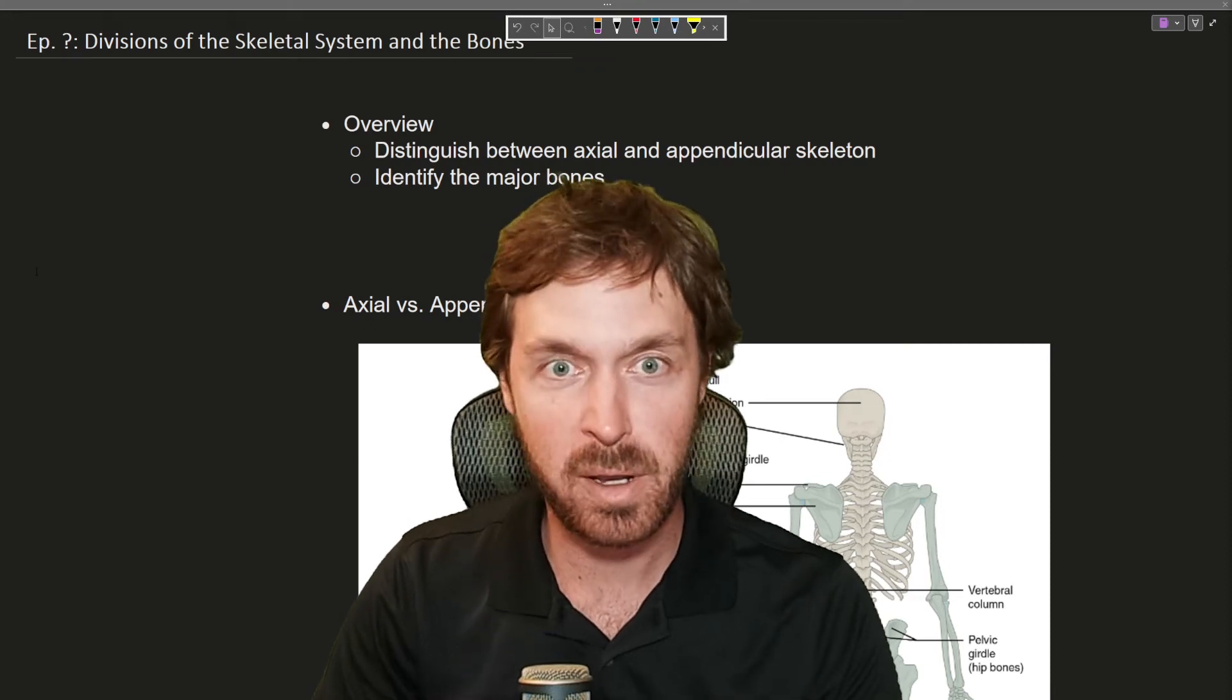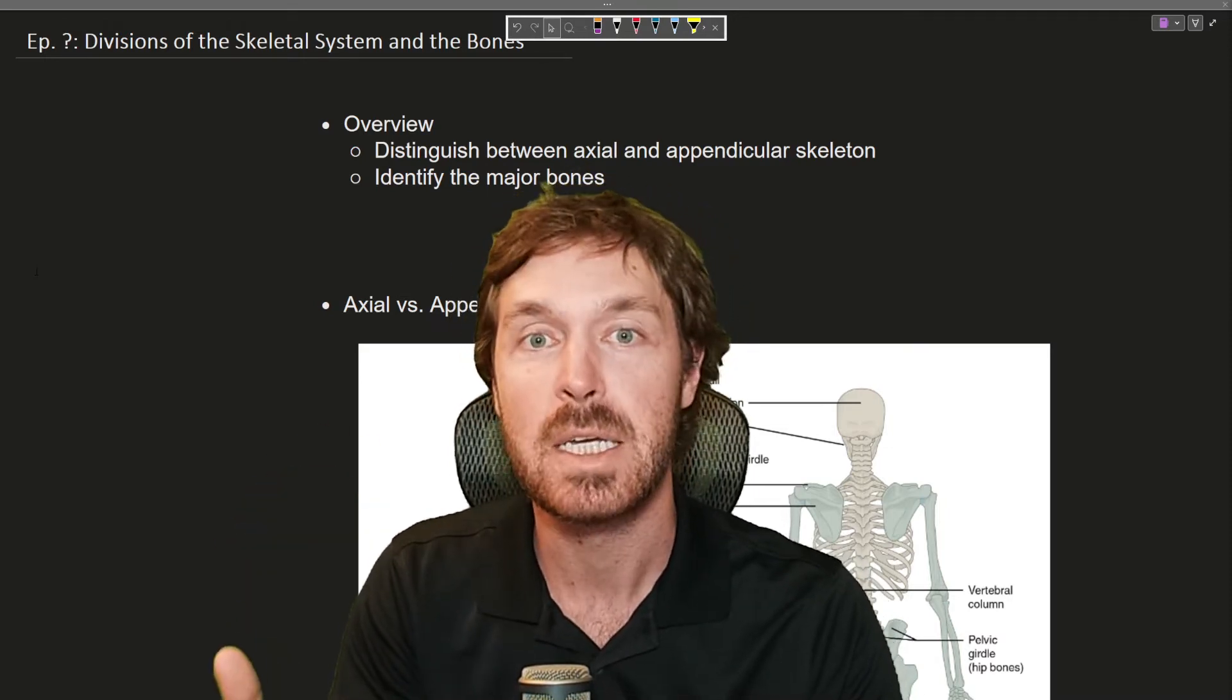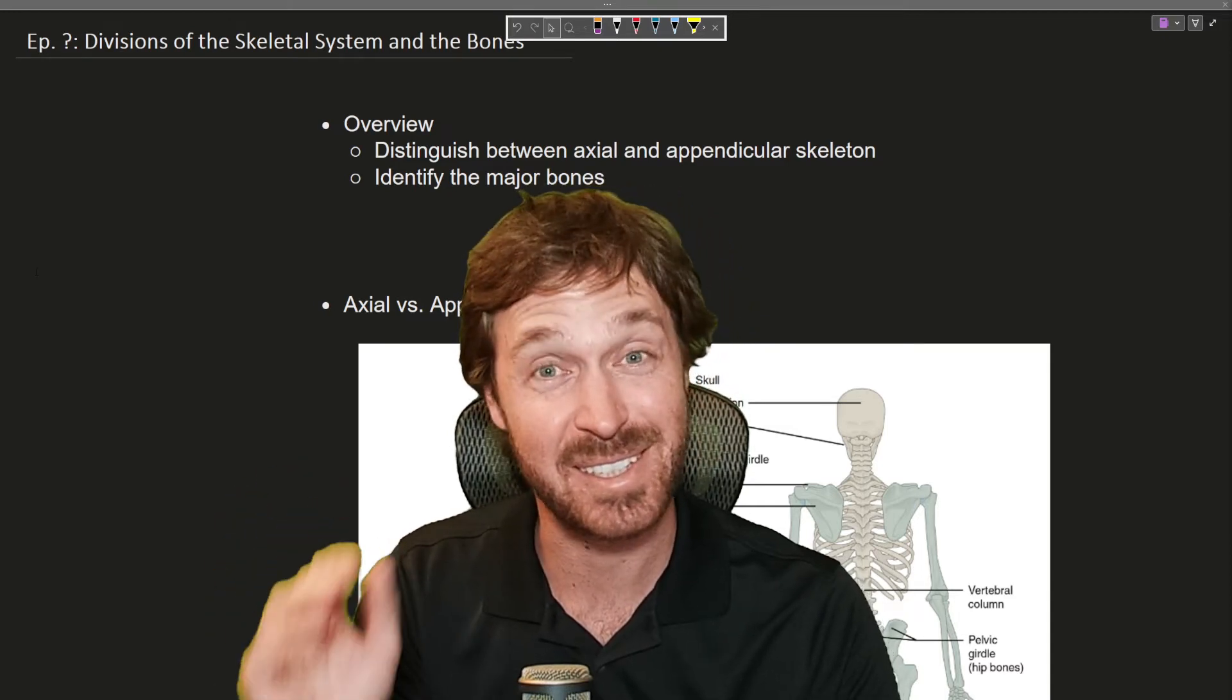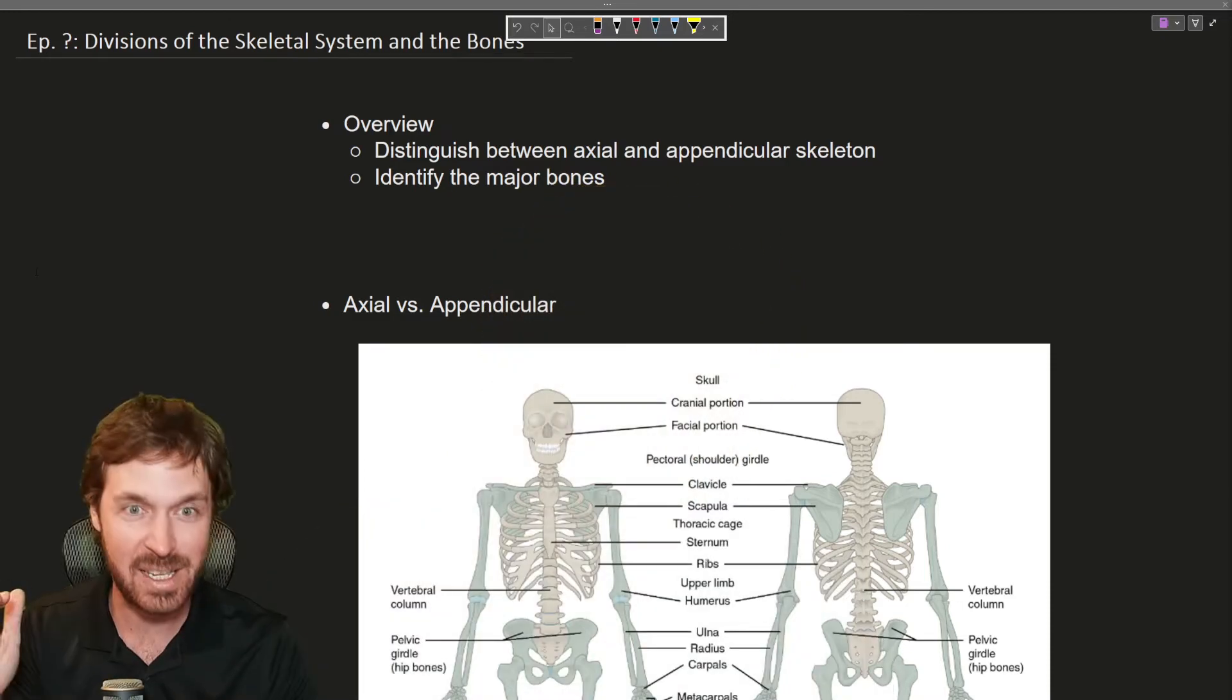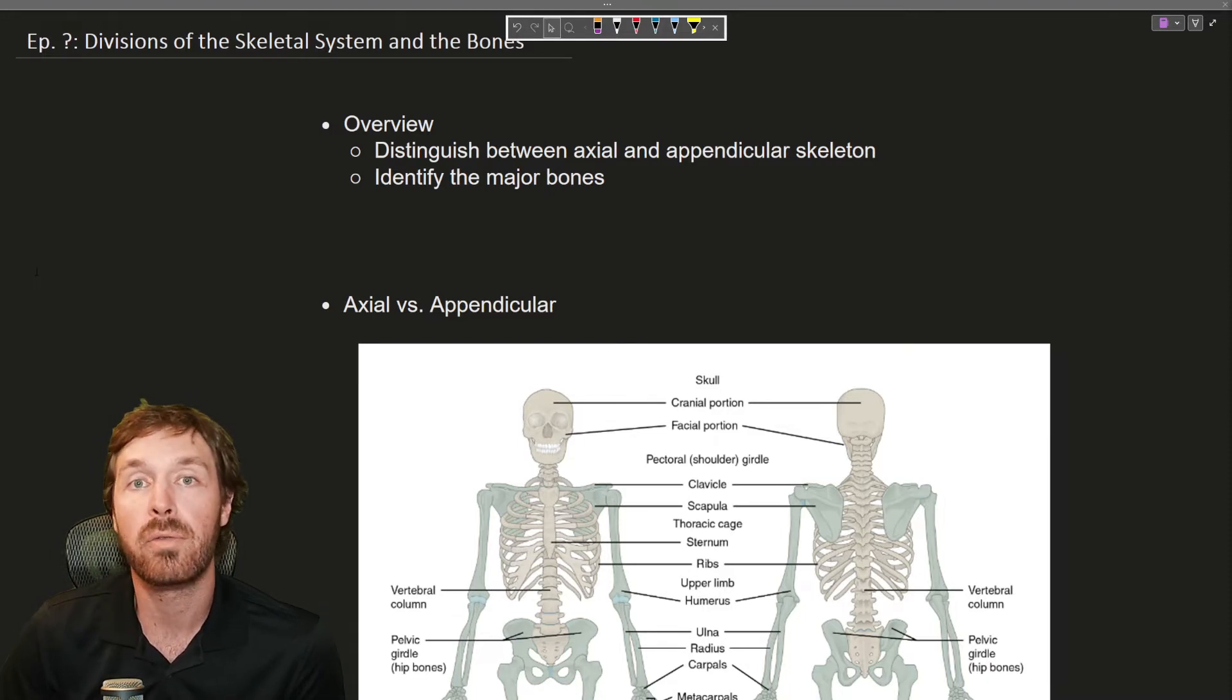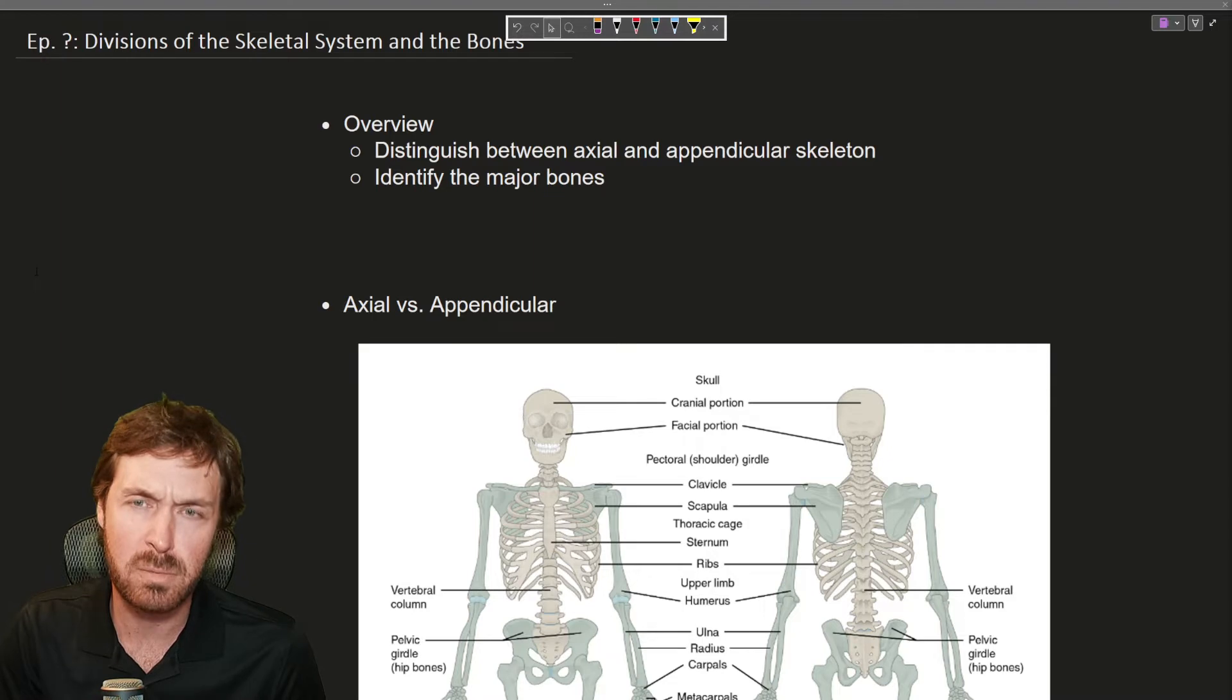Hello again everyone and welcome to the video. So today it's a lot of information just to let you know. It is a lot of information but you don't need to know it all. So the bones can get very complex. This is a survey course so I don't make you know it all.